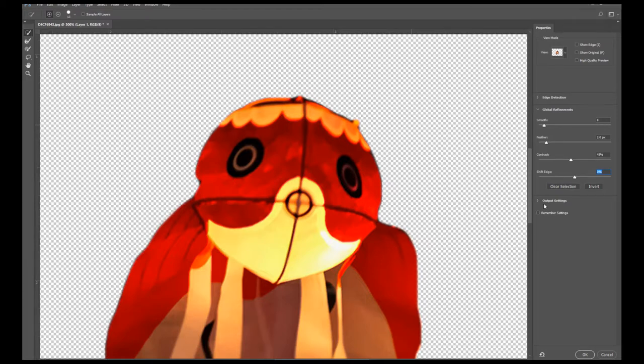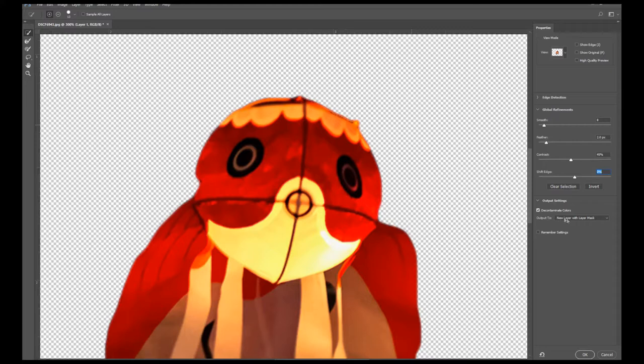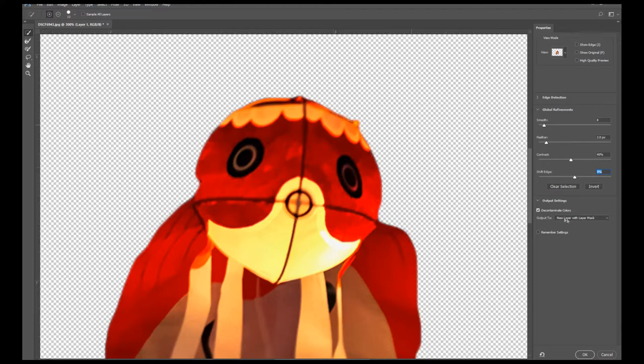Now let's go over to our Output Settings. Let's click that to expand it. There's this option called Decontaminate Colors. For this tutorial, it's optional, but I usually check this box off as a habit, especially if you're working on a complicated selection such as hair or fur and you want to get those single strands of hair.